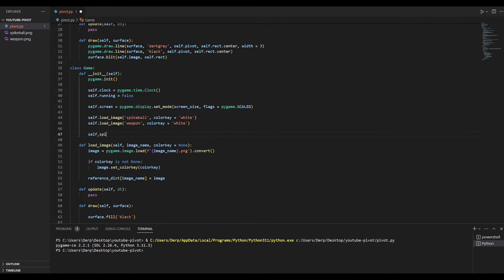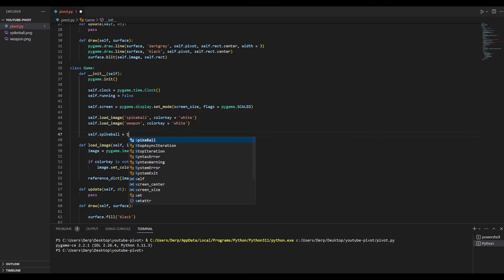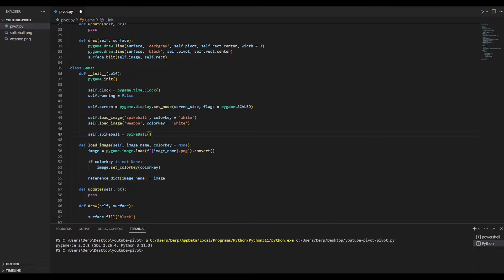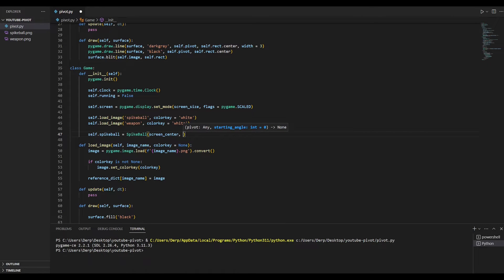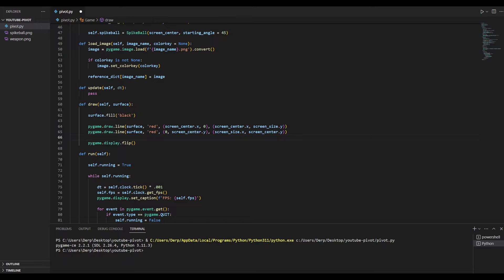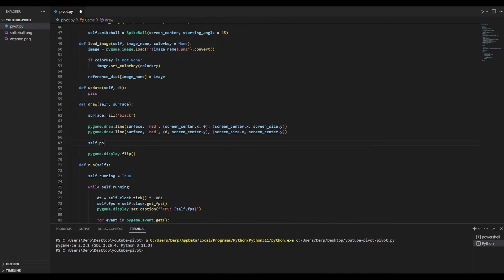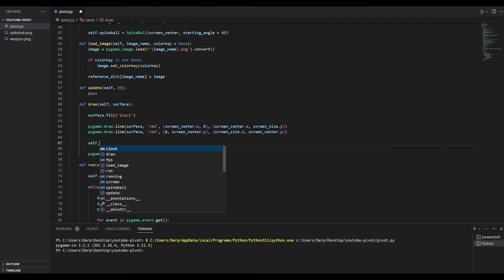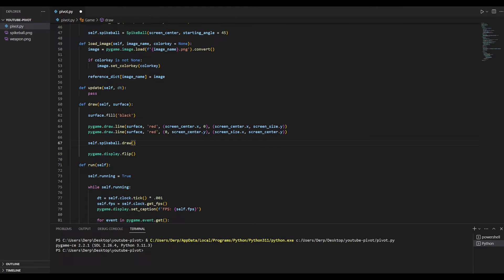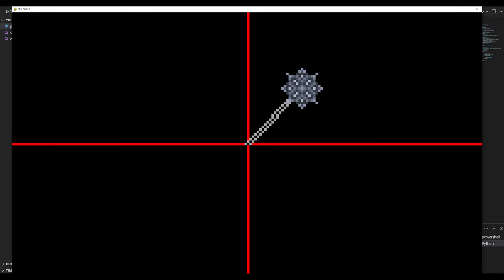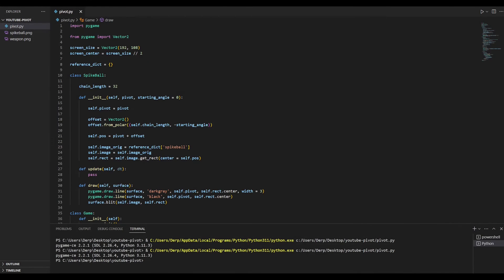In our game class, we'll go ahead and create a spike ball. The spike ball's pivot point will be the center of the screen, and its starting angle will be 45 degrees. We'll also go ahead and draw it. Let's see what this looks like.